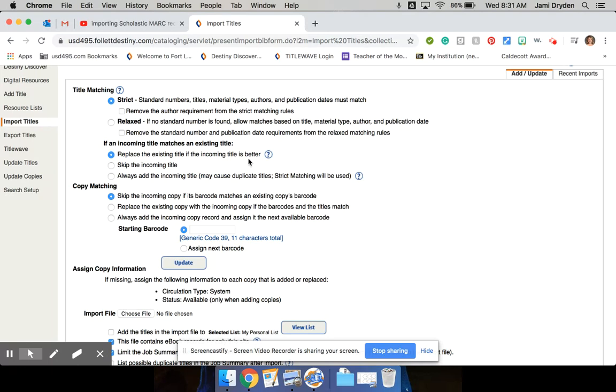So when I set this up, I kept it on strict for title matching, and down here where it says, if an incoming title matches an existing title, I want to skip the incoming title. We don't want duplicate titles. If it's the same book, I'm going to just go in and add a copy. So I don't want it to pull that information in.